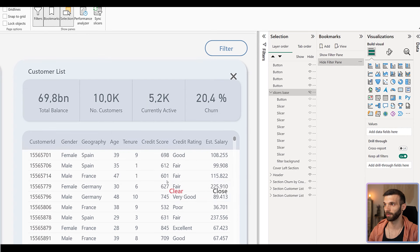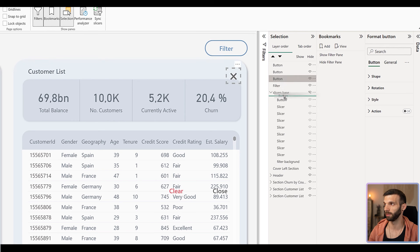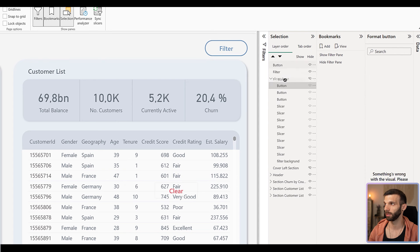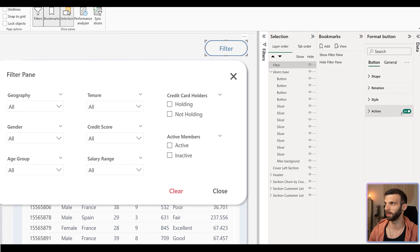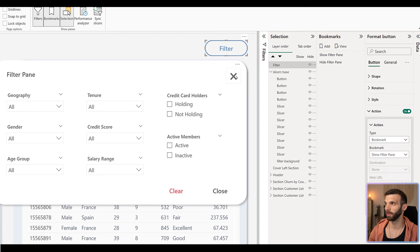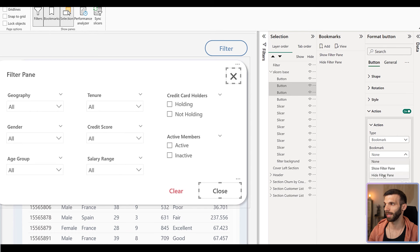You'll notice the buttons are not affected by the bookmarks because they are not in the slicer base group. The filter button we'll leave as-is, but we'll move the other three buttons inside the slicer base group. Now all the visuals are affected by the bookmarks. Then we can add these bookmarks as actions to the buttons — select the filter button, enable the Action in the formatting pane, set type to Bookmark and select 'Show Filter Pane'. Then select the two close buttons, enable the action, and set it to Bookmark and 'Hide Filter Pane'.